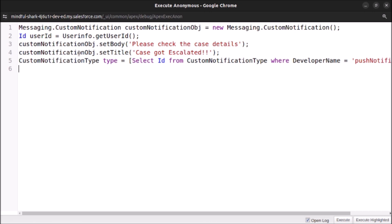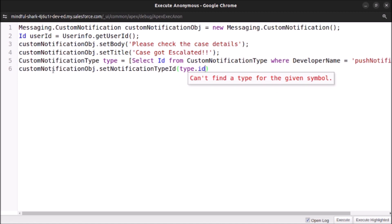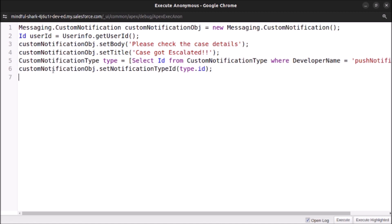Now let's set the notification type ID: customNotificationObj.setNotificationTypeId(notifType.Id). After that we will set the sender ID: customNotificationObj.setSenderId(userId), passing in the userId variable.